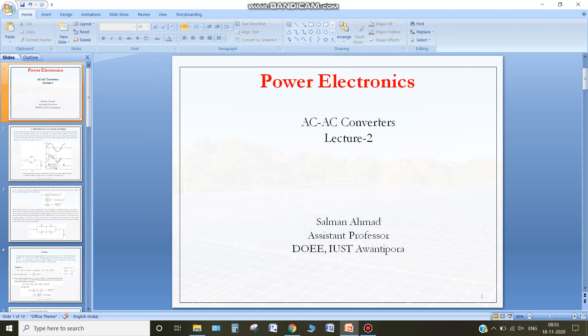Hello everyone, this is the second lecture in AC to AC converters. In this lecture I will discuss about the phase control of AC voltage regulators. In the last class I discussed about the integral duty cycle control of AC voltage regulators.